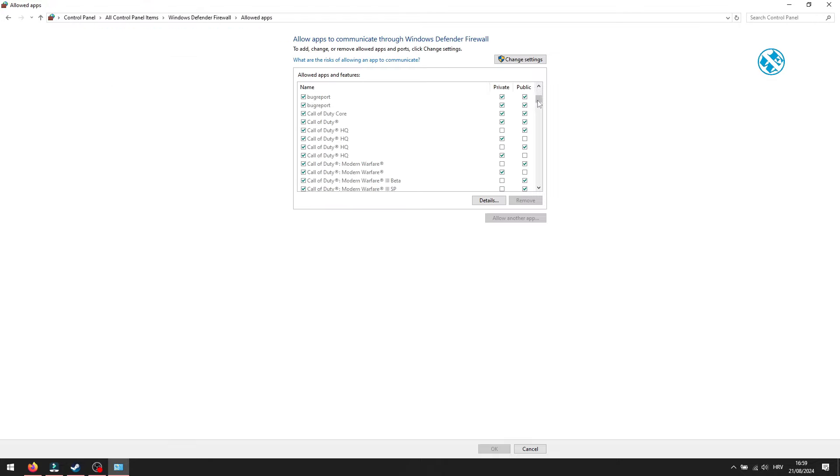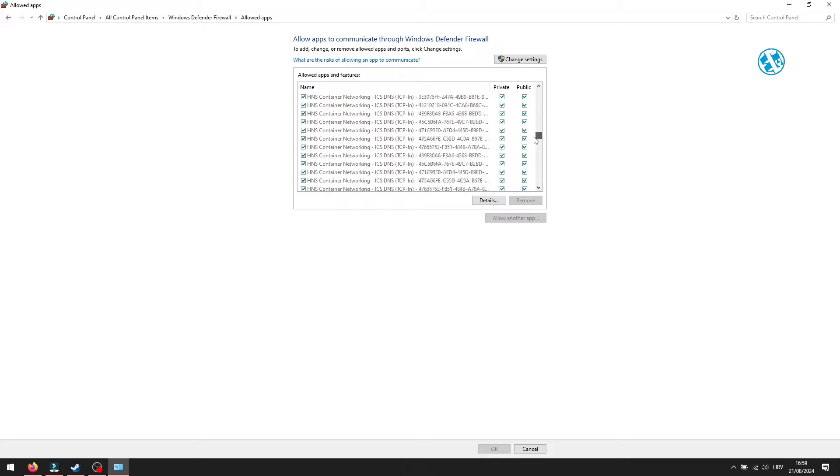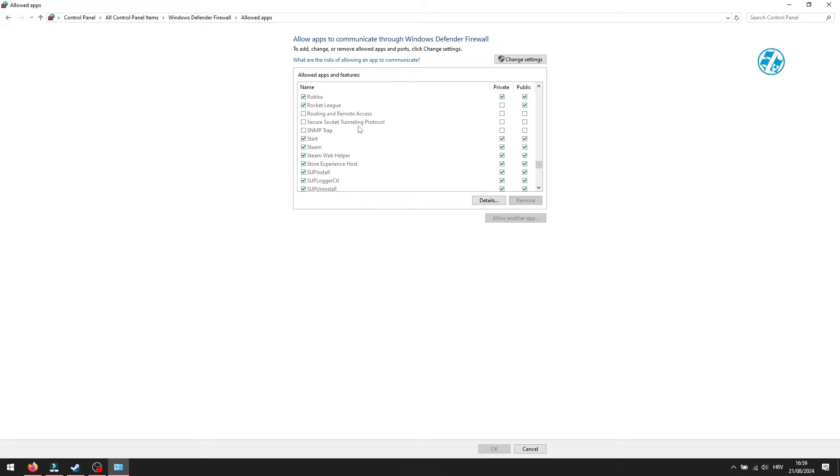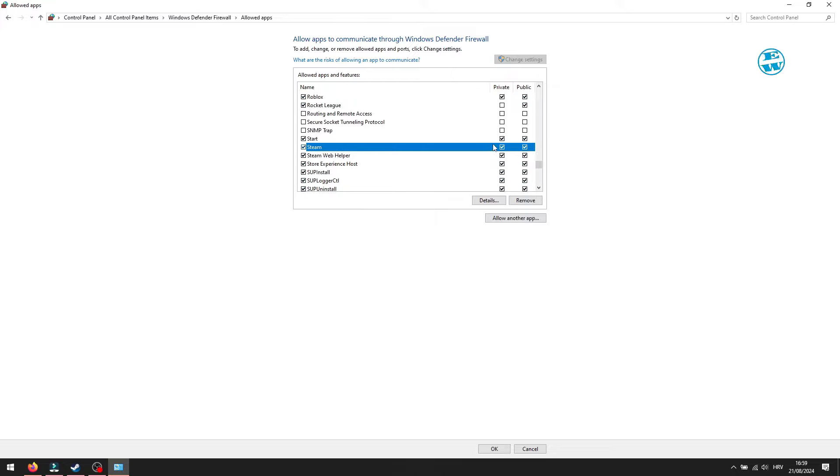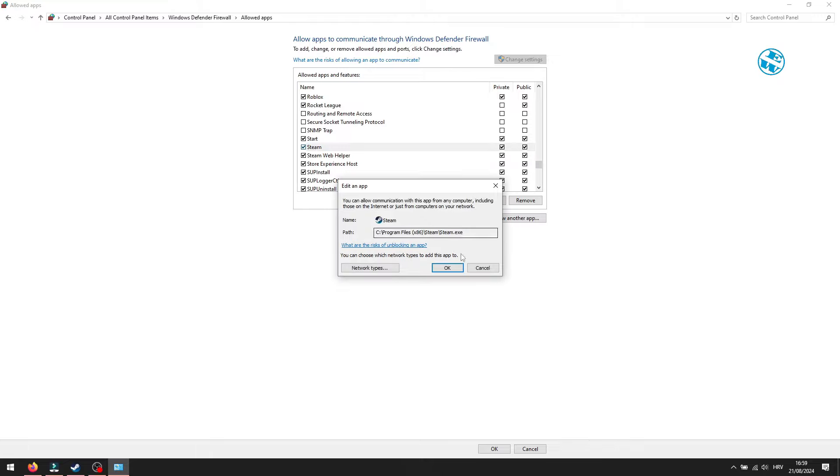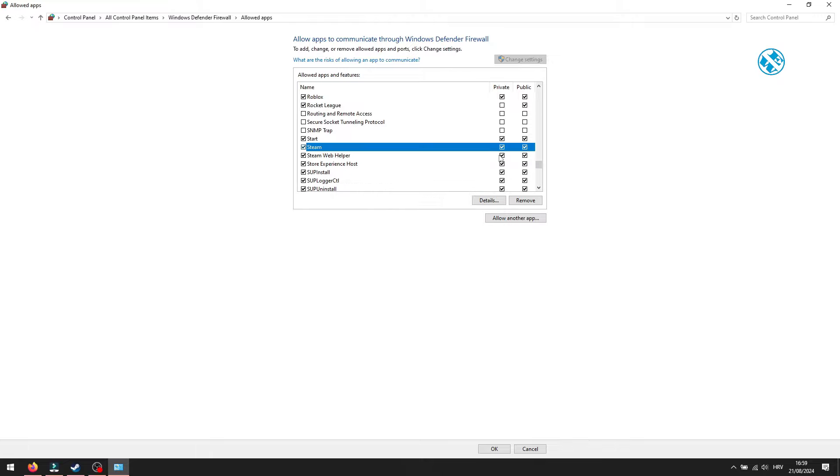Scroll through this list of apps and find Steam. If you can find it, see if these two boxes are checked under Private and Public. If not, you will have to do it. For this, you will first click on Change Settings, and now you can check both boxes. After that, click on OK and check if this worked.